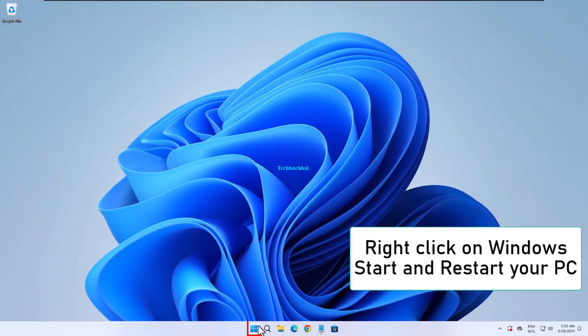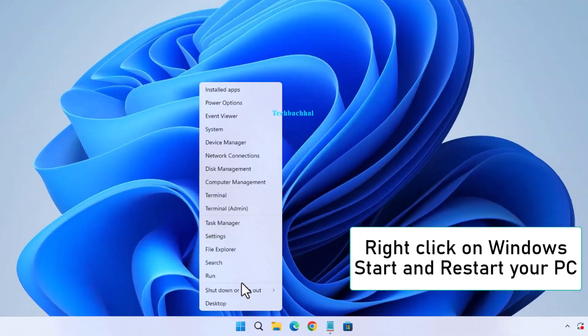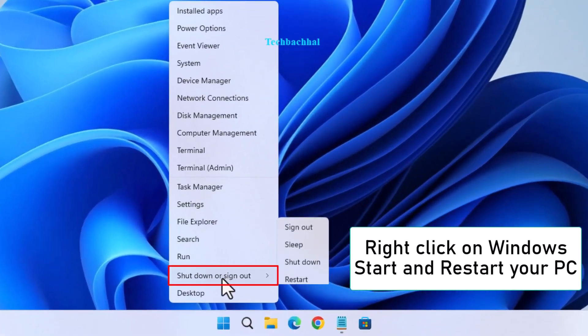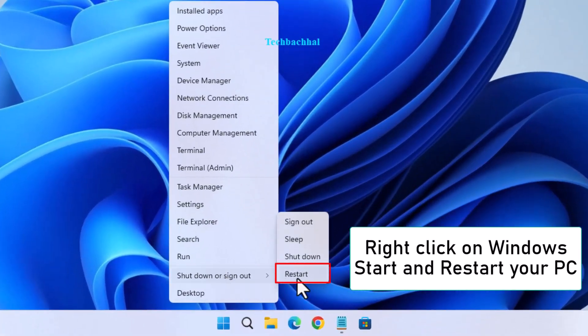Finally, restart your PC by right clicking on Windows Start and selecting Restart.